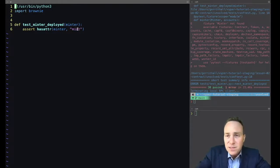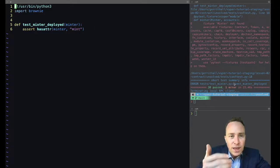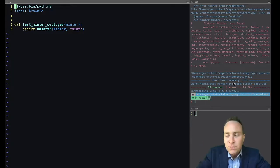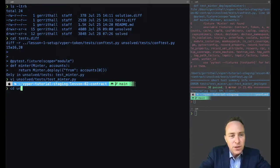So all we need to do to get this test from failing like it's done over here to passing is to add a contract called minter with a mint function. So let's get to work.